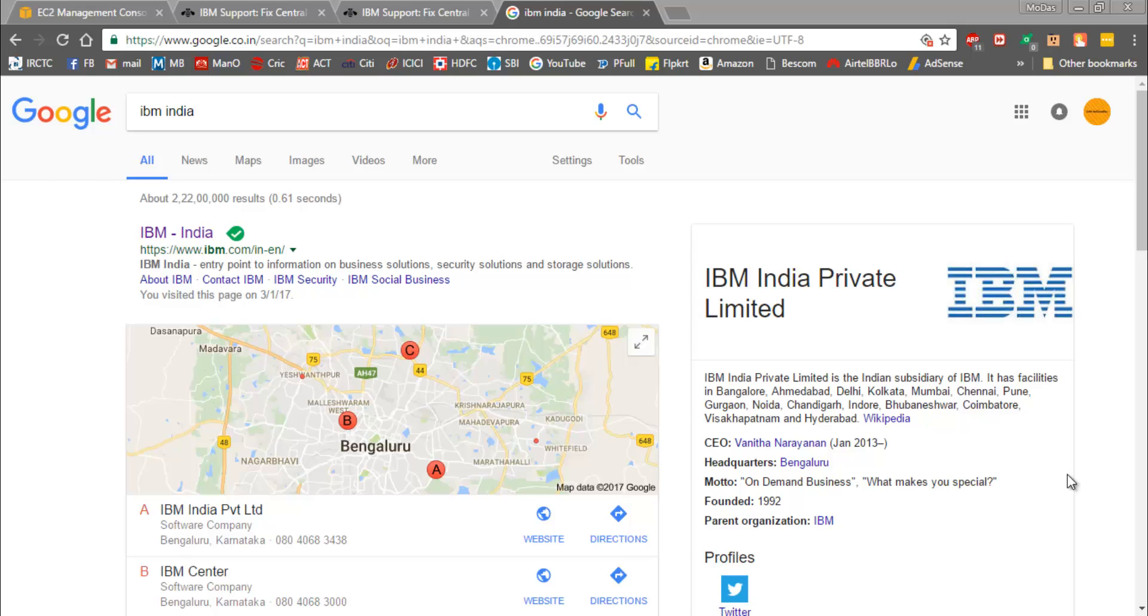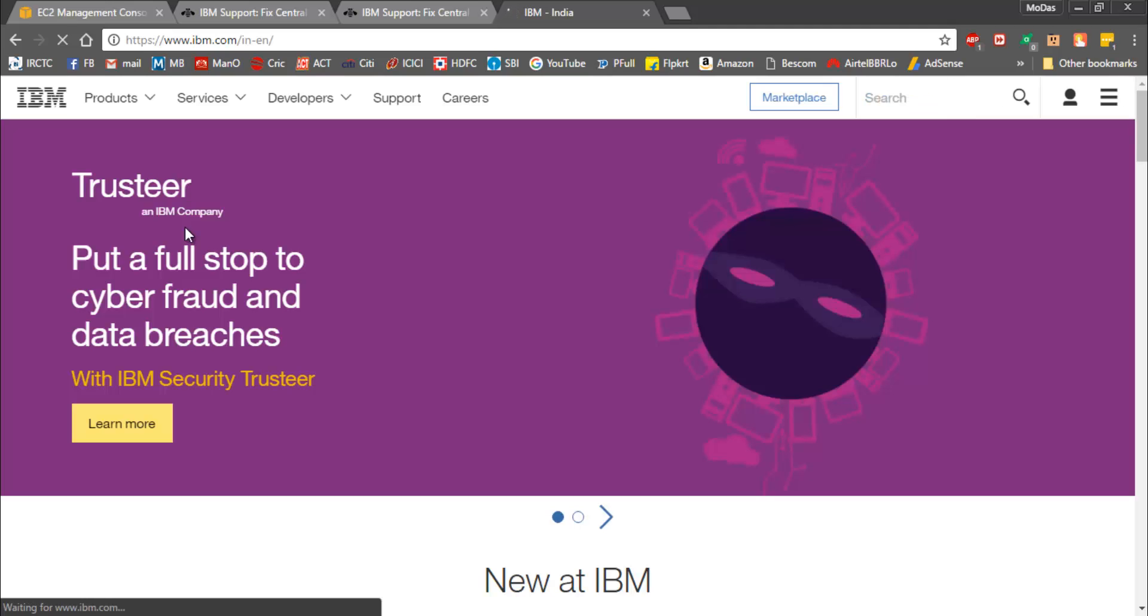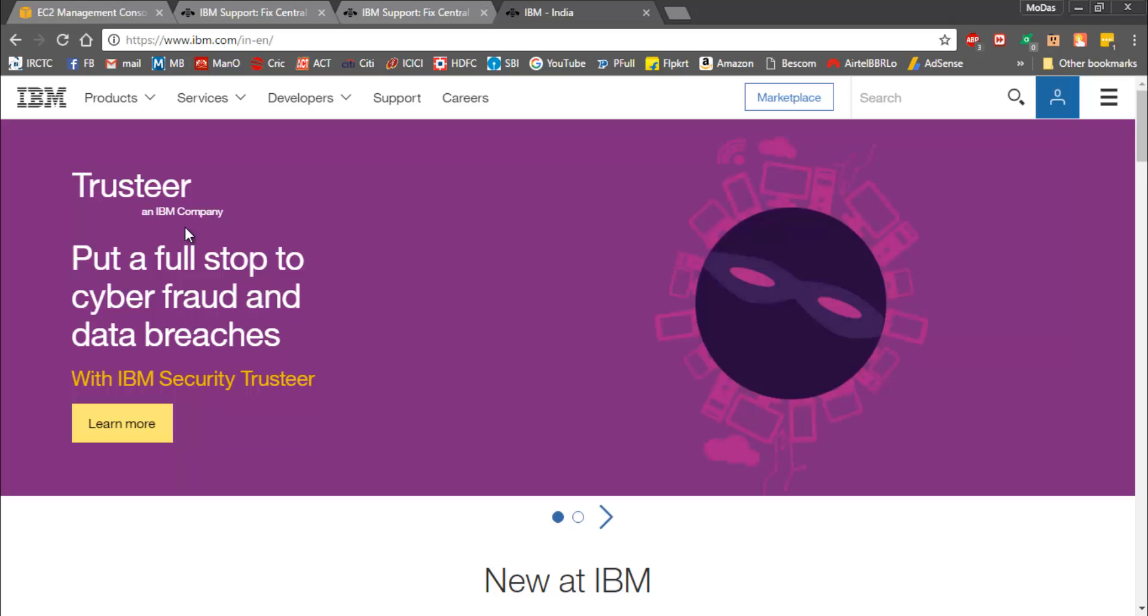It's essential that you should have an IBM account. You must possess an IBM ID. It's free, you can register yourself if you have time. Please go ahead and do it.